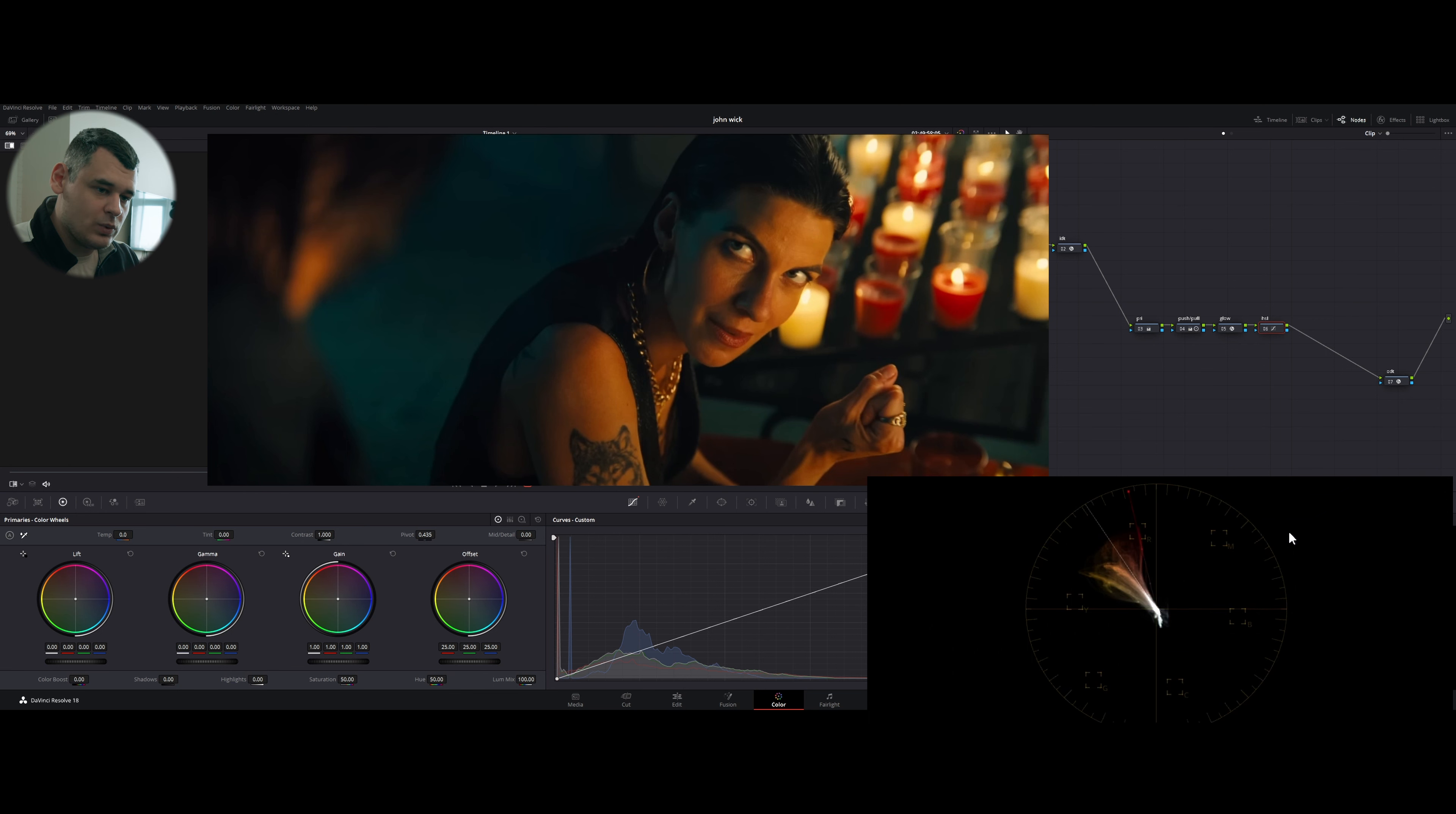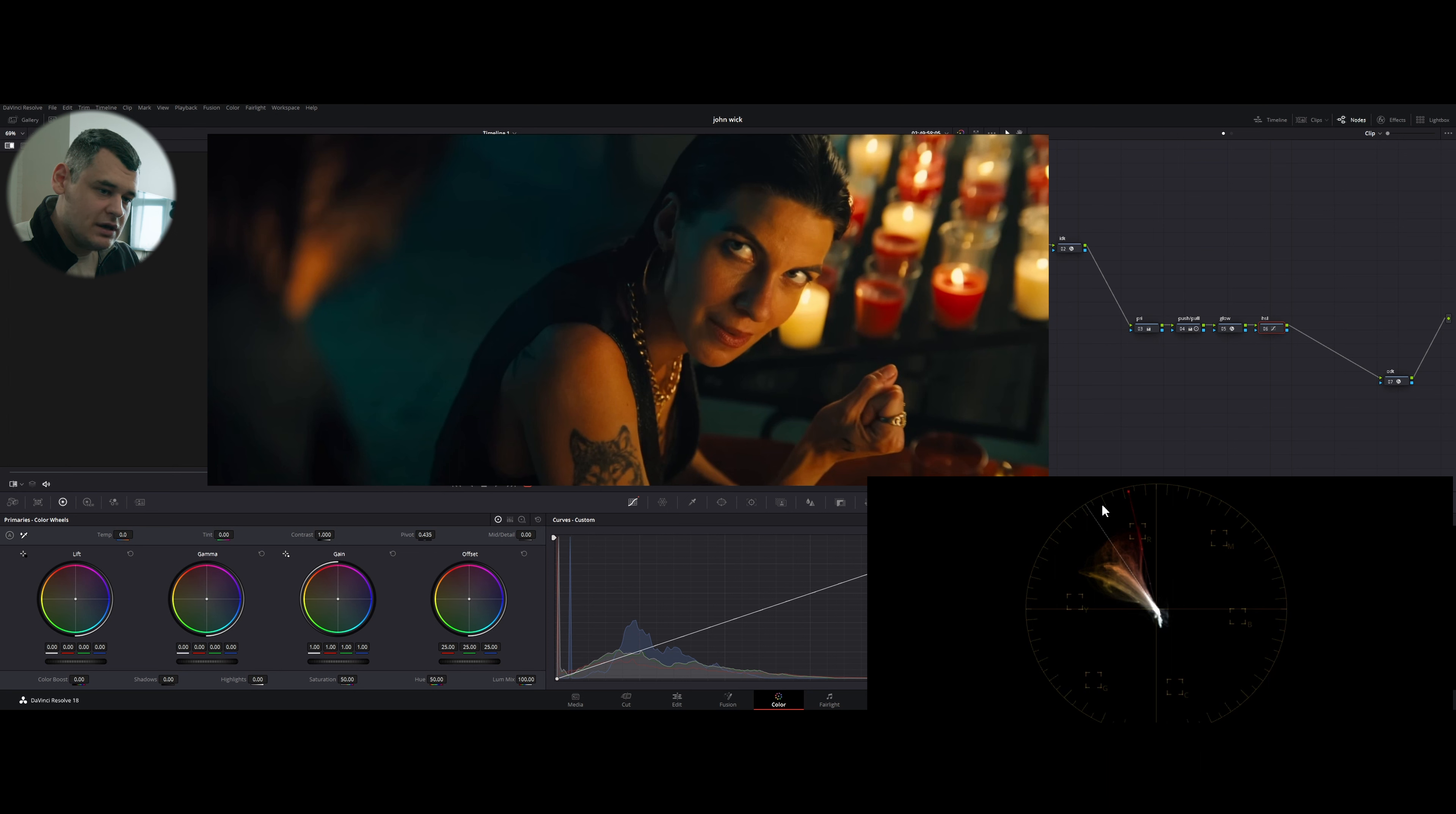Even some portions are clipping. These candles, they are clipping, which is totally fine. And the shadows, they touch zero, meaning that the contrast is quite extreme.